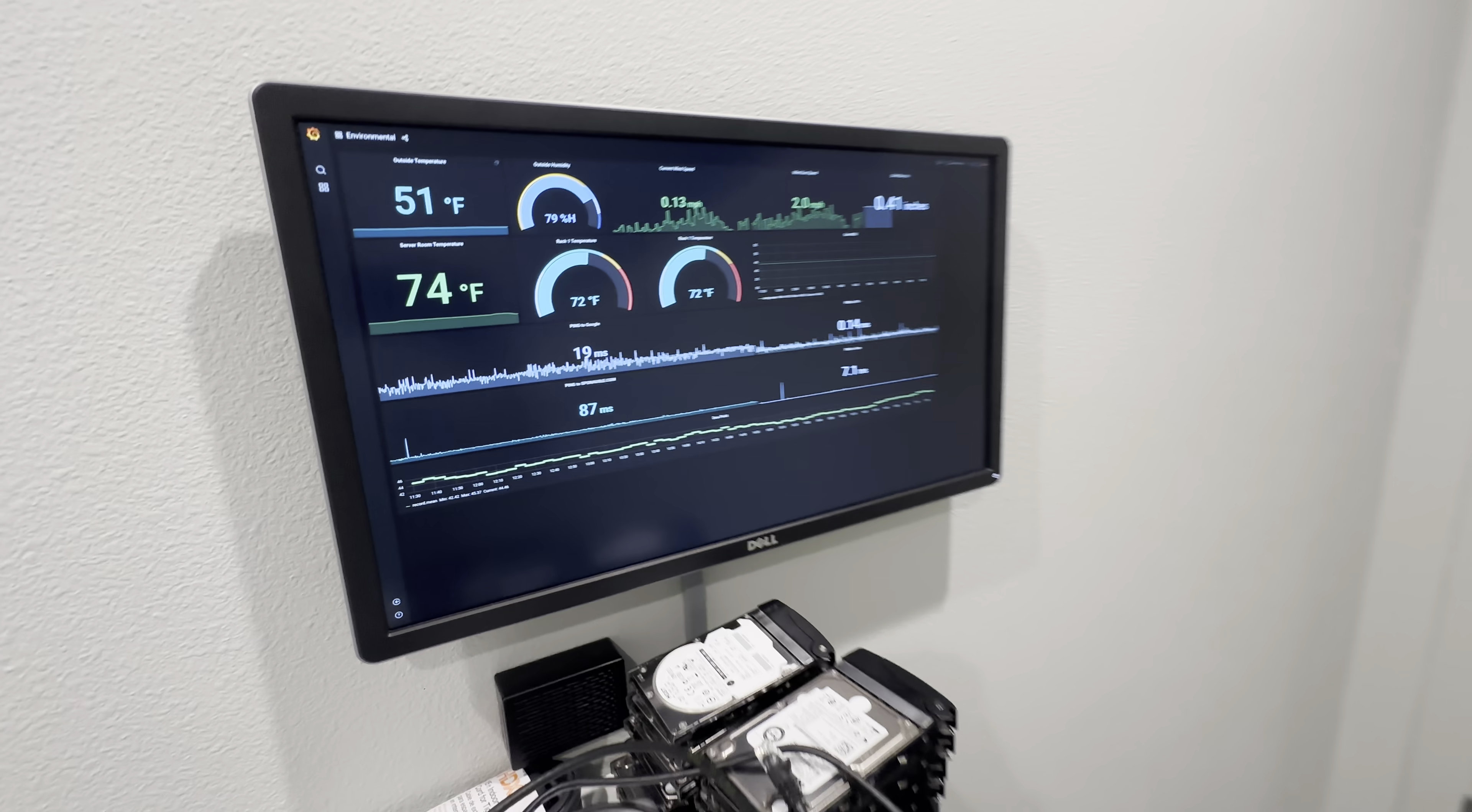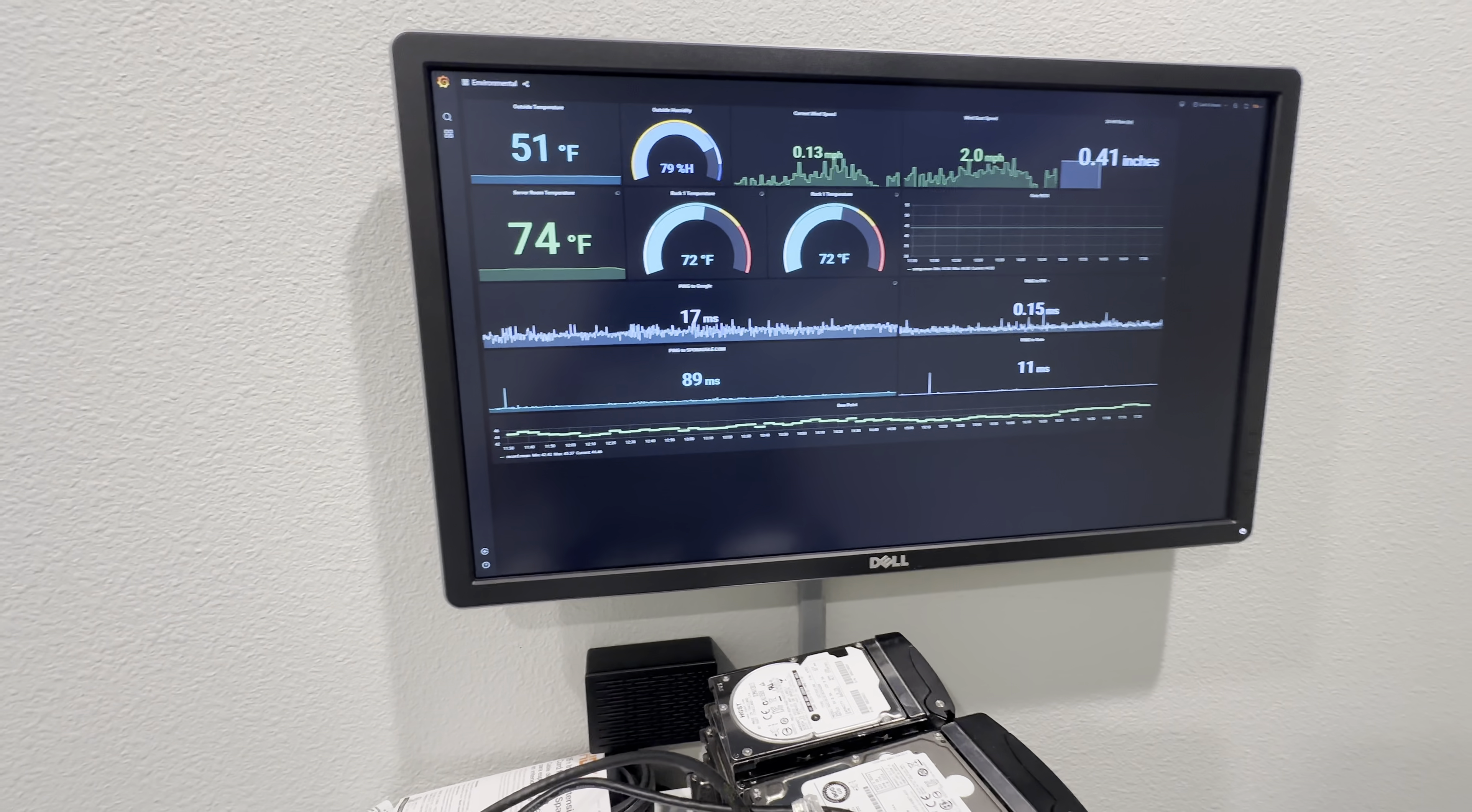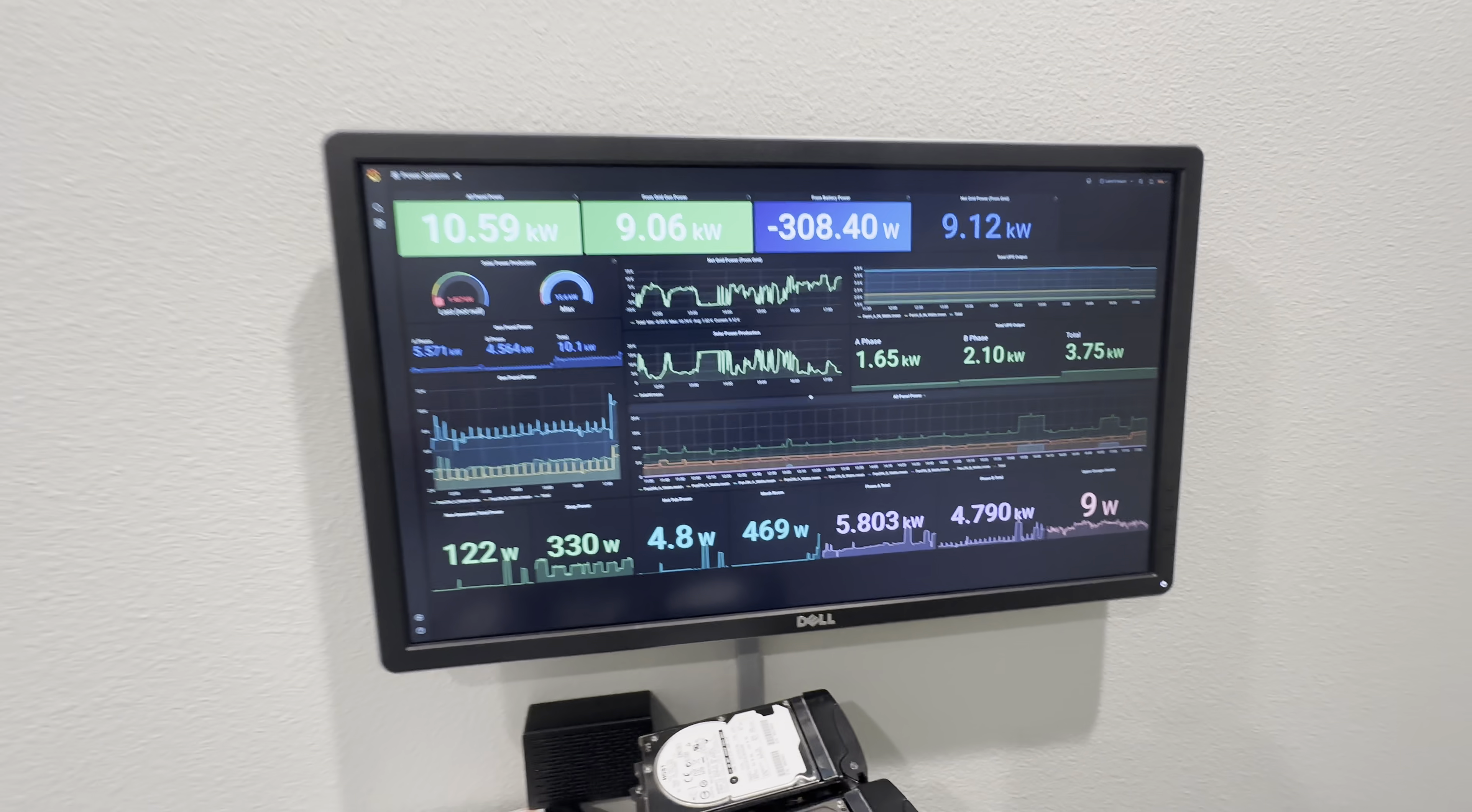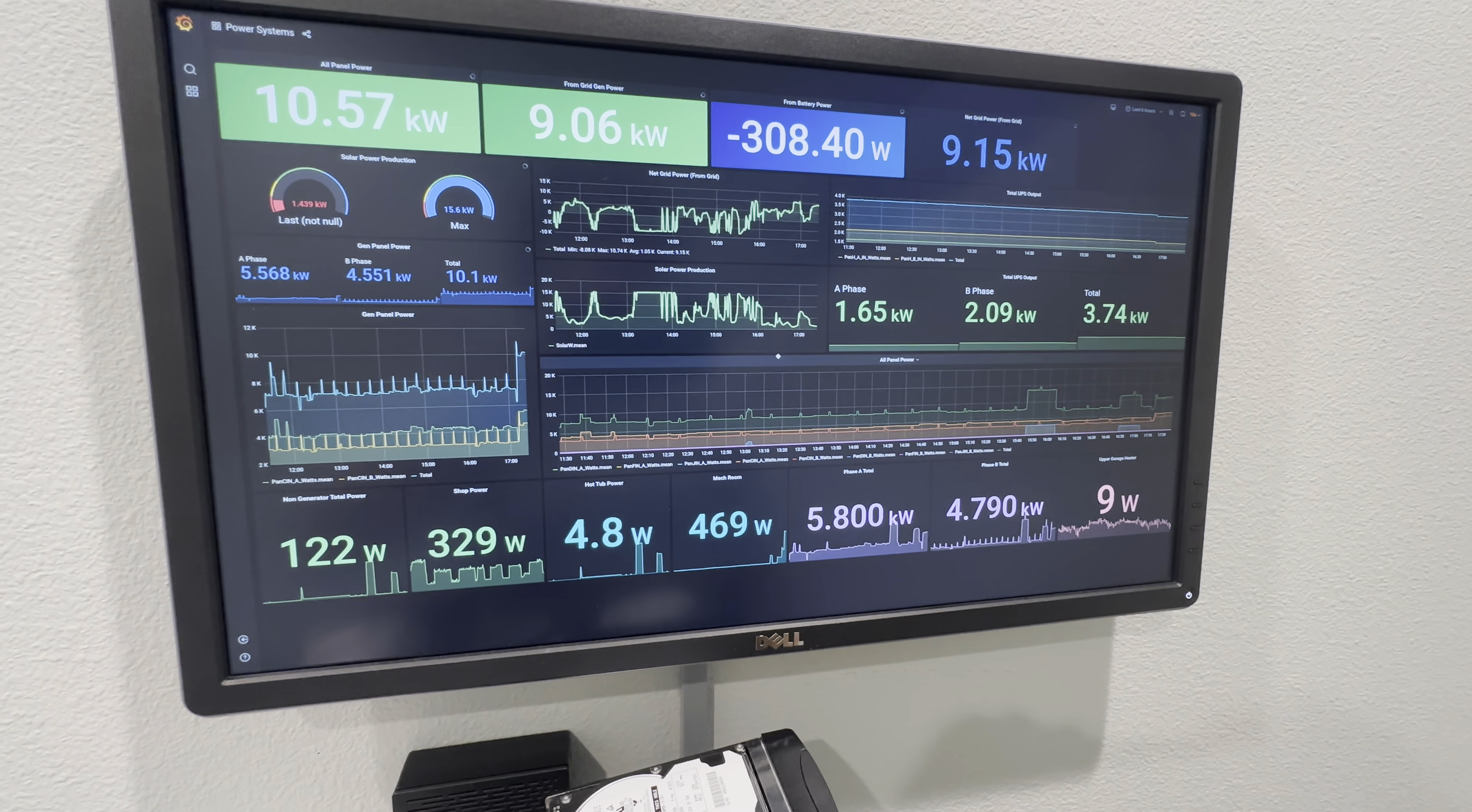We have a kiosk monitor here that shows a couple different things: rack temperature, server room temperature, some other things, ping times to different services, and weather-related things. This kiosk oscillates between this and a power output display. We're currently drawing 10.59 kilowatts, nine from the grid with a little bit of solar generation, though it's evening. UPS outputs 3.7 kilowatts because not a lot of stuff is turned on yet, having just finished some rewiring.